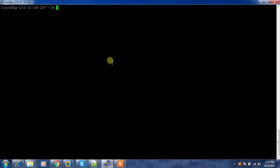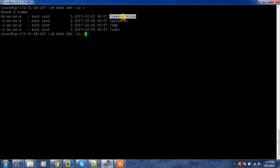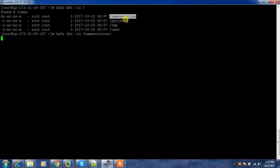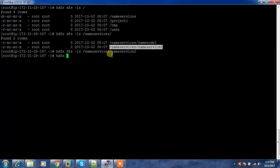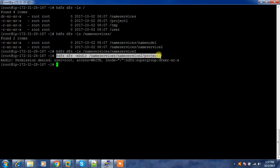Next, we can go ahead and create our directories which we need to manage with our new name service. First, run 'hdfs dfs -ls slash' and you can see the name service directory. We need to create directories under the name service — corresponding to each name service there will be separate directories. Running 'hdfs dfs -ls' on the path shows nothing there yet, so I run 'hdfs dfs -mkdir slash project one'. I get a permission denied issue, so I'll log in as the HDFS superuser and try again.